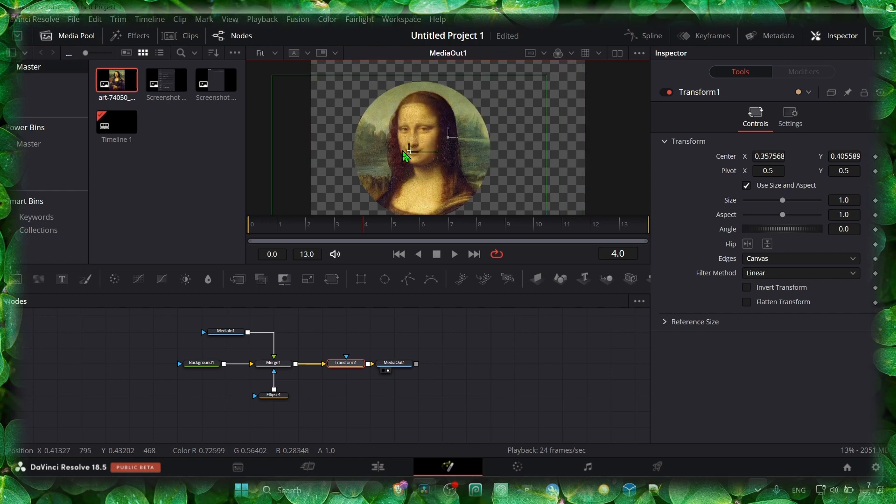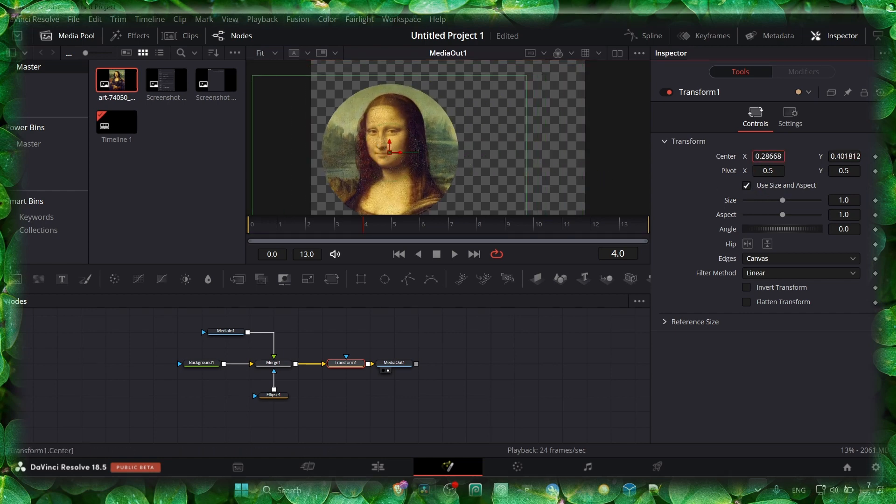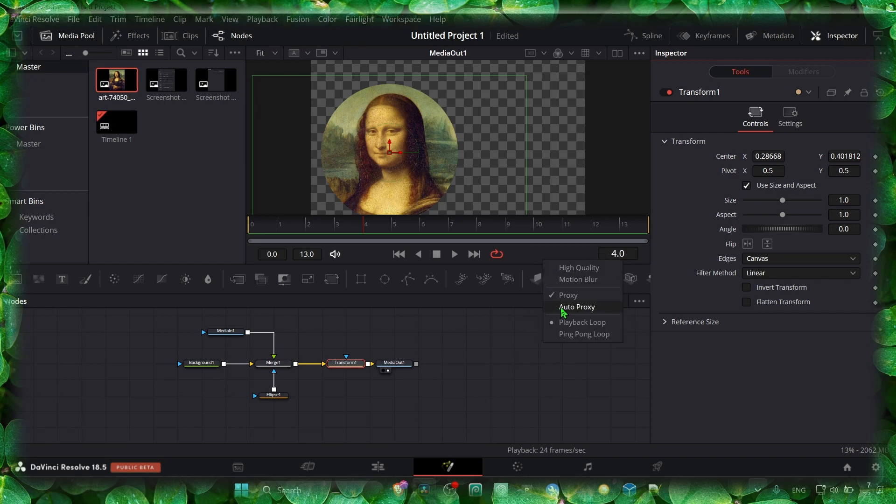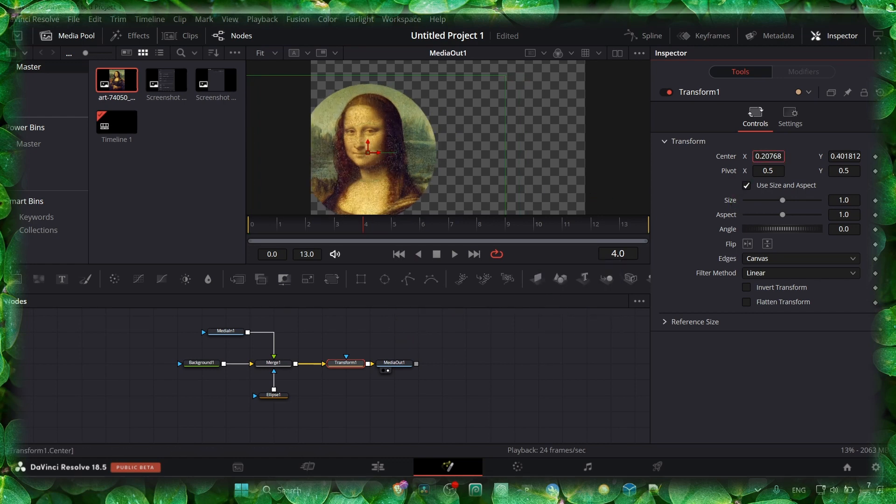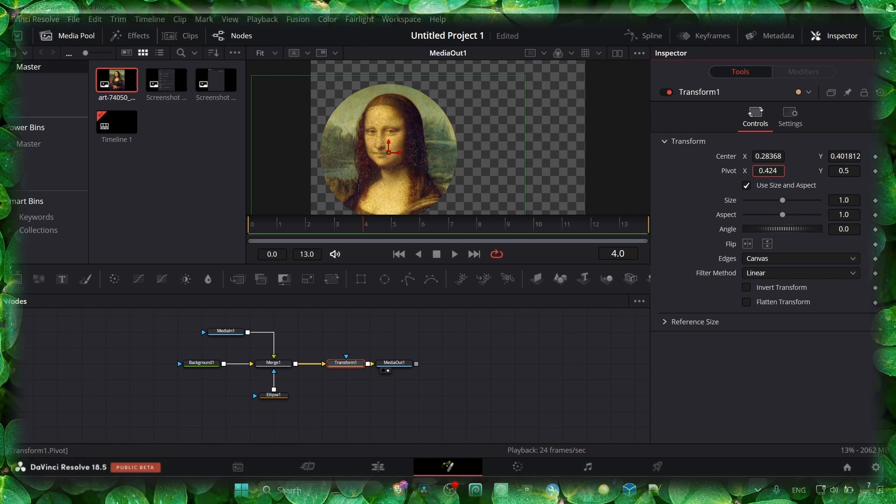So now we can move it. If you want to stop some lag, if you have lag, right-click here and disable High Quality and Motion Blur, and select Auto Proxy. That's what I like to do, but it's still laggy.